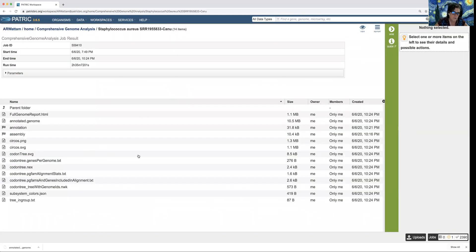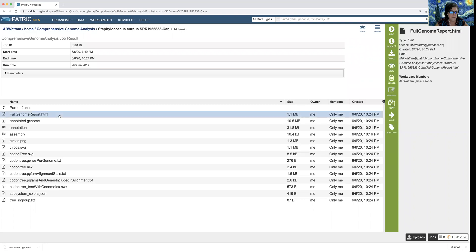In subsequent videos I'll talk about each of these documents that are part of this job, and we'll also go into detail on the annotation job and the assembly job. But today we want to see my favorite, which is the full genome report HTML. I highlight that — I can download it or I can view it. Let's click view.